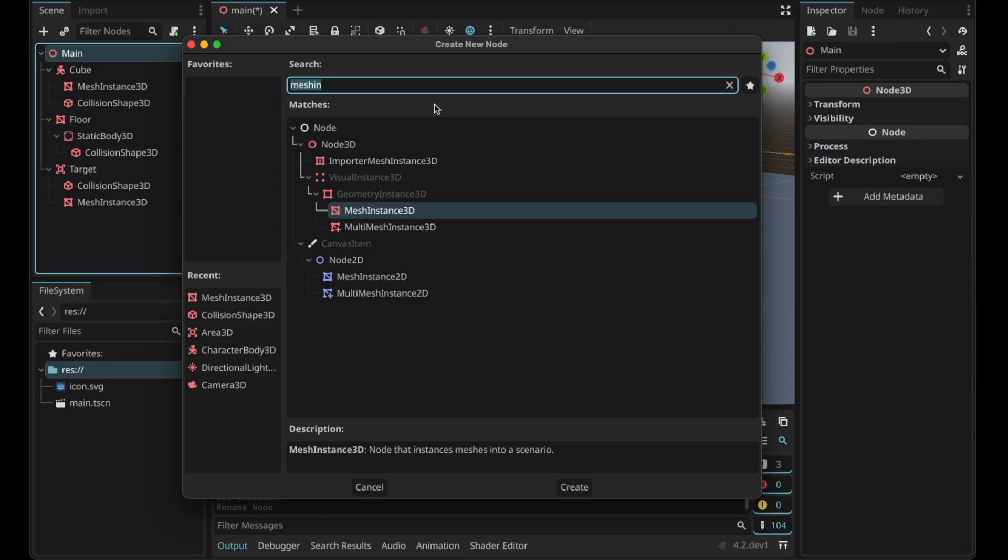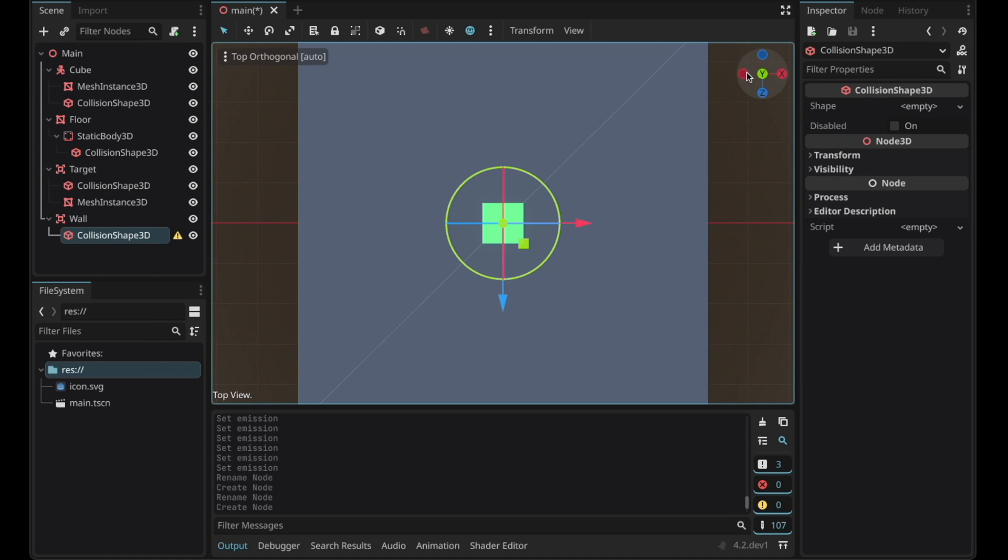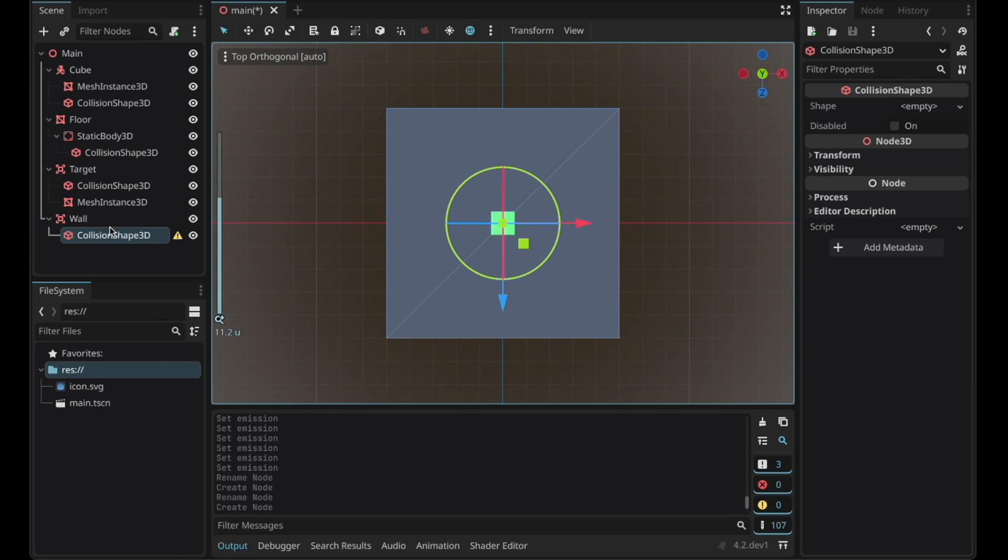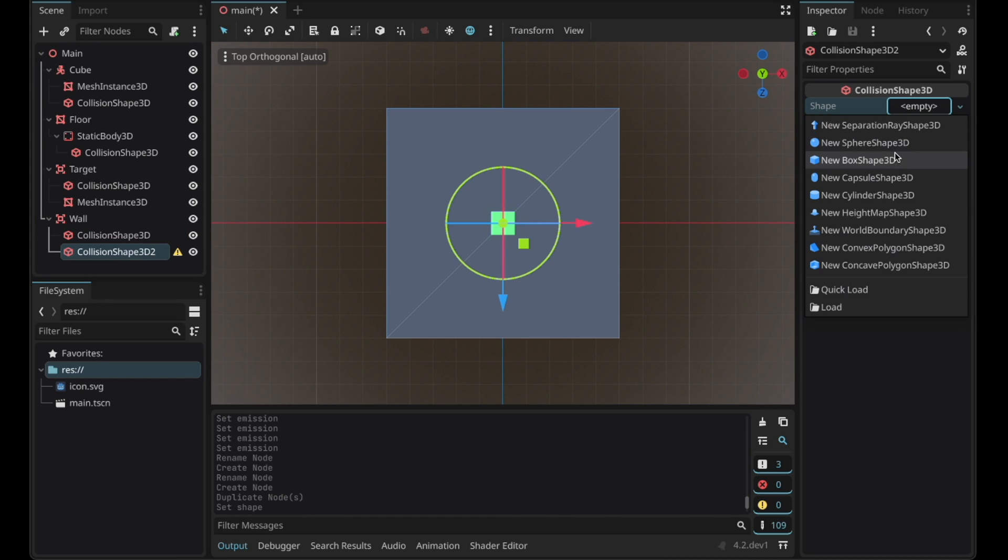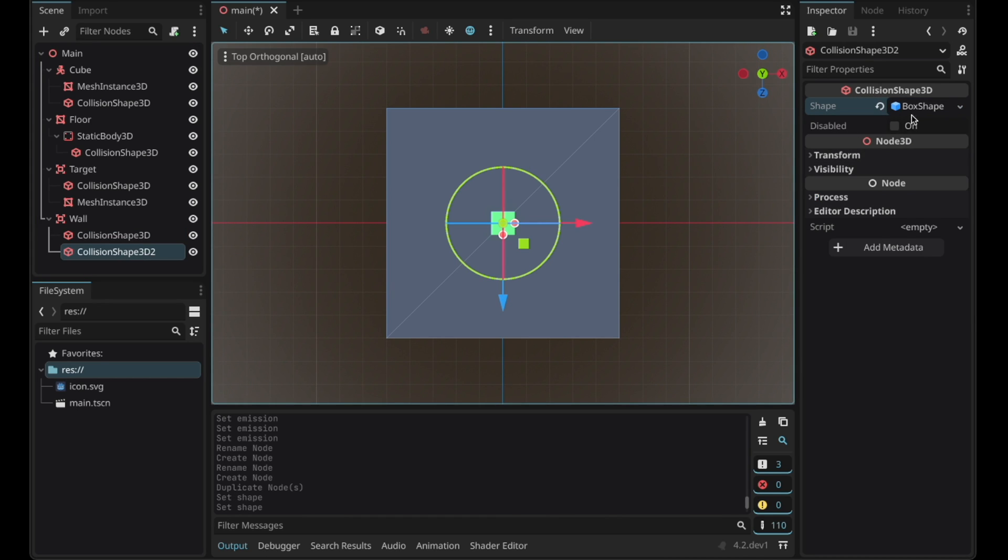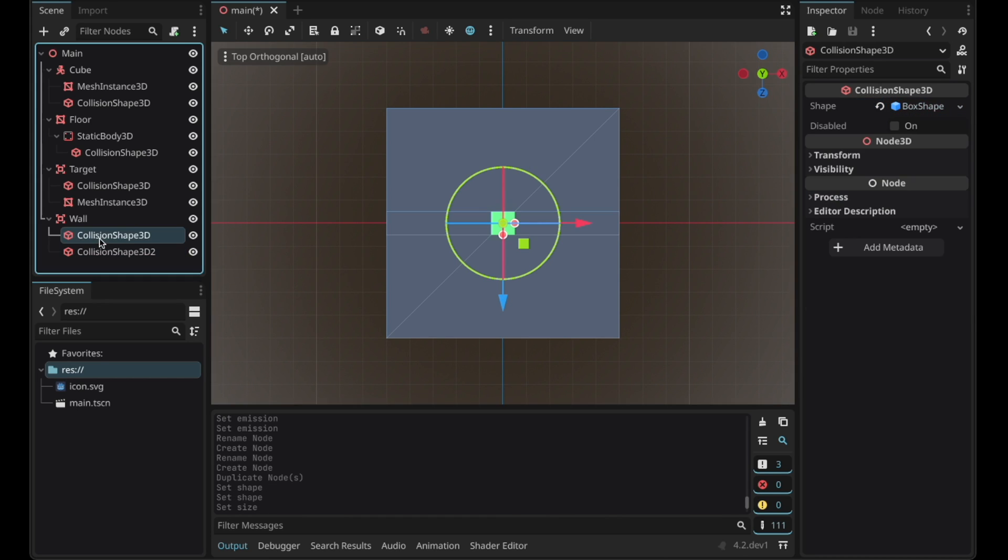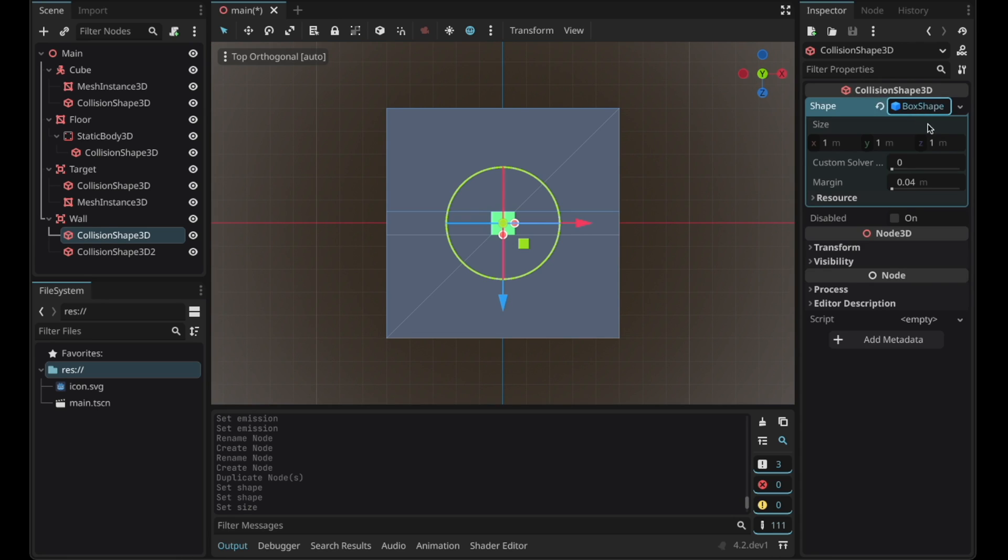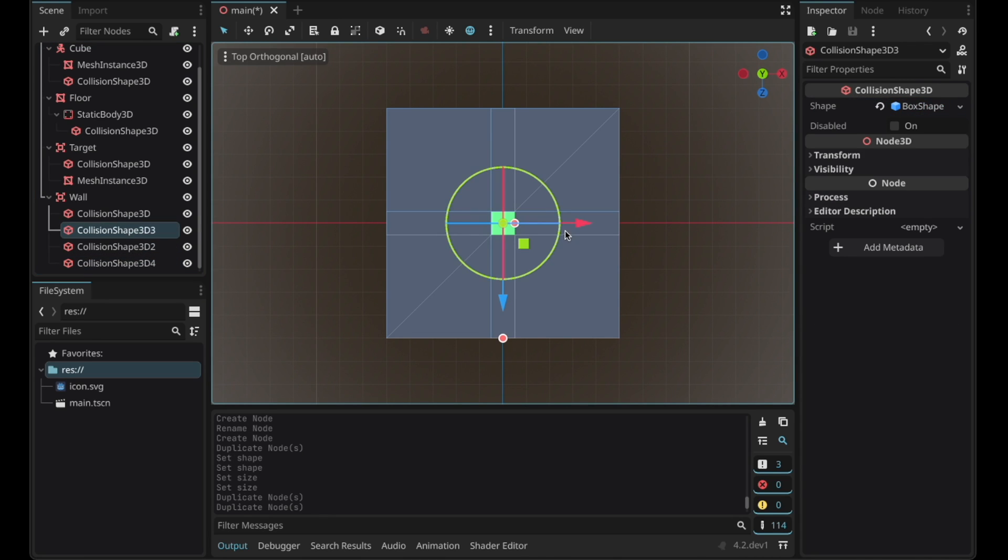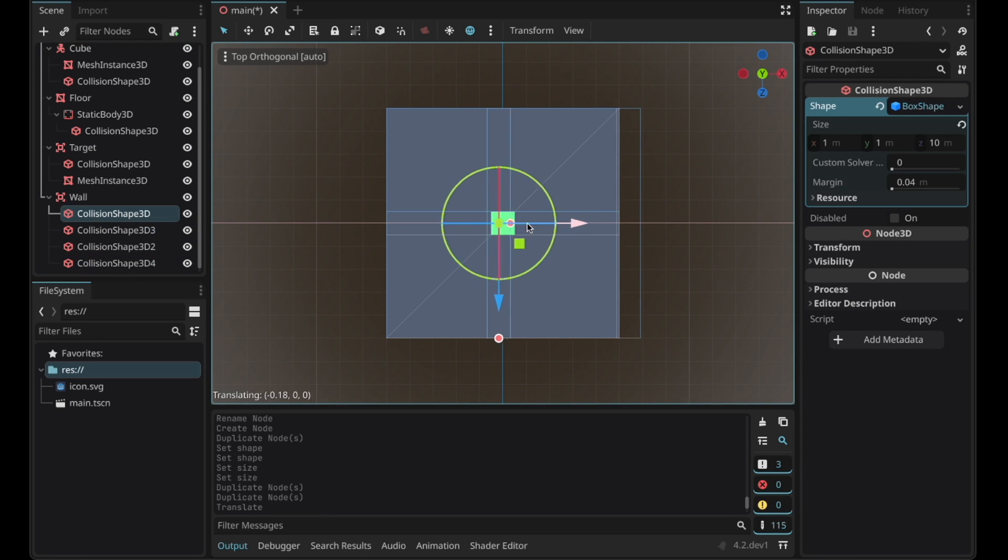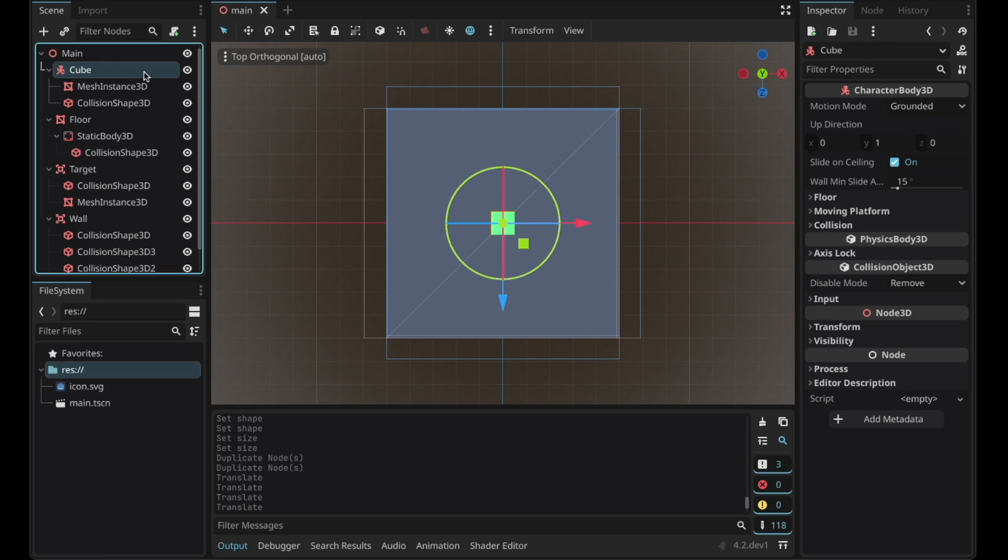Now add the walls with collision shape 3Ds. Go to top view and create two box shape 3Ds. And let's expand this a bit and expand this, duplicate each of them and place them just around the floor. Now the basic setup is done.